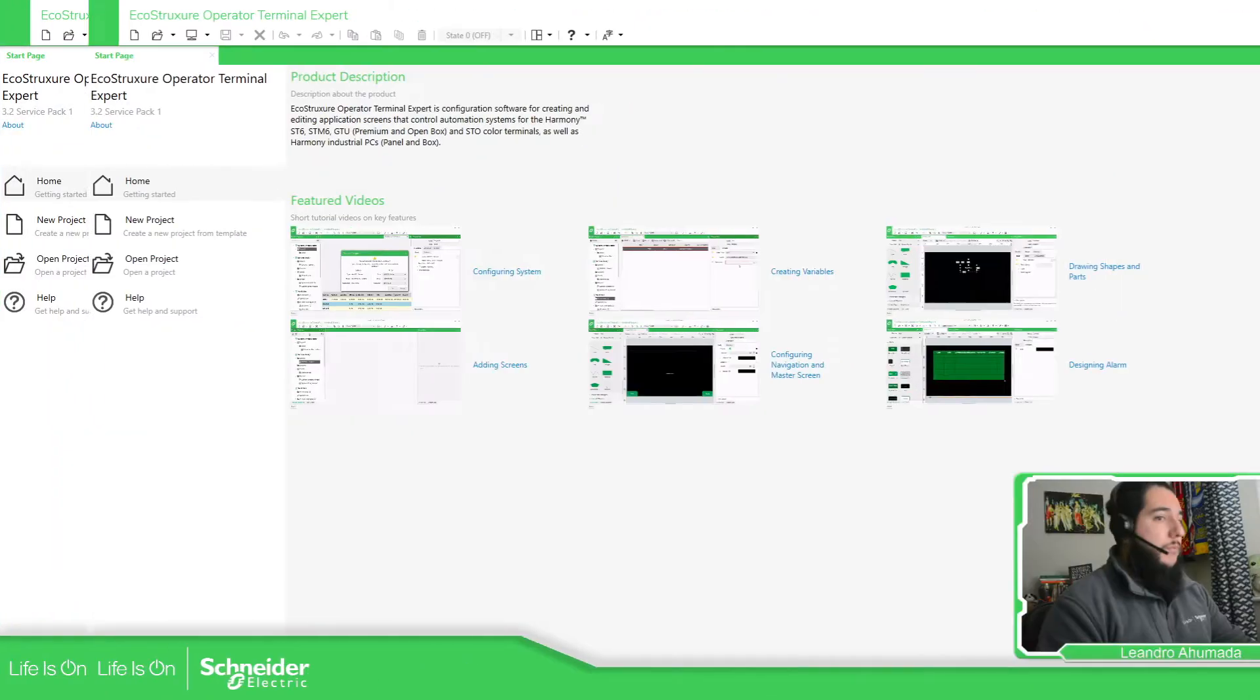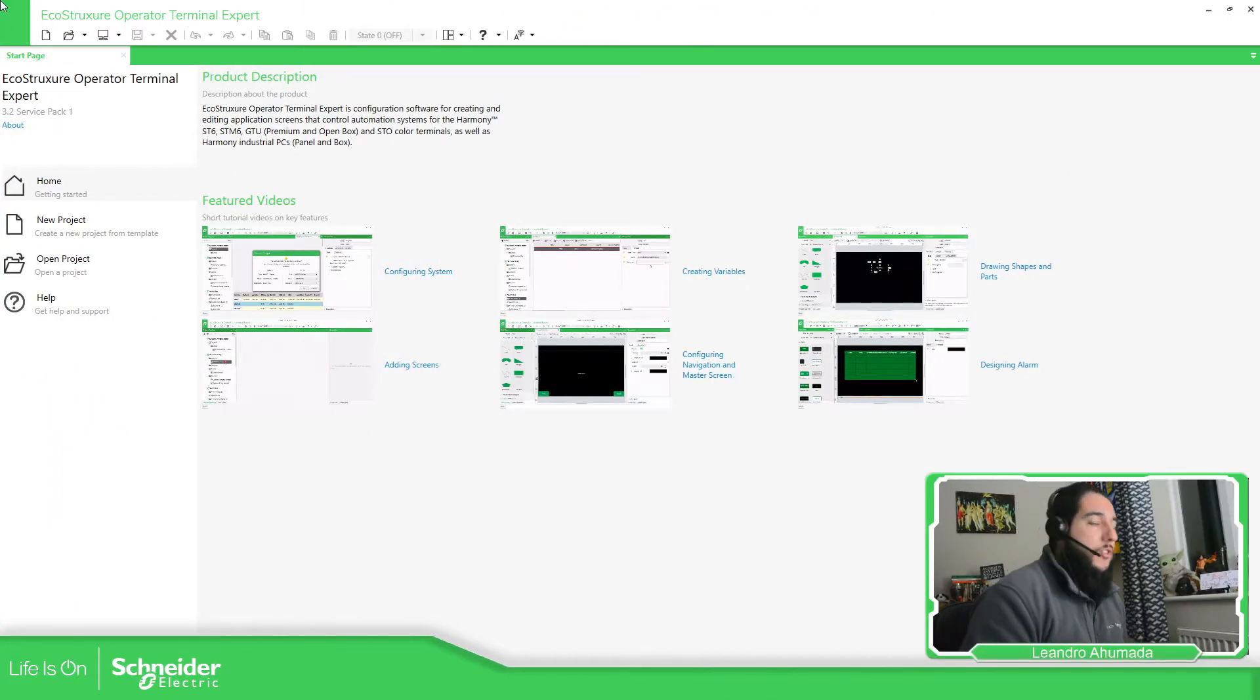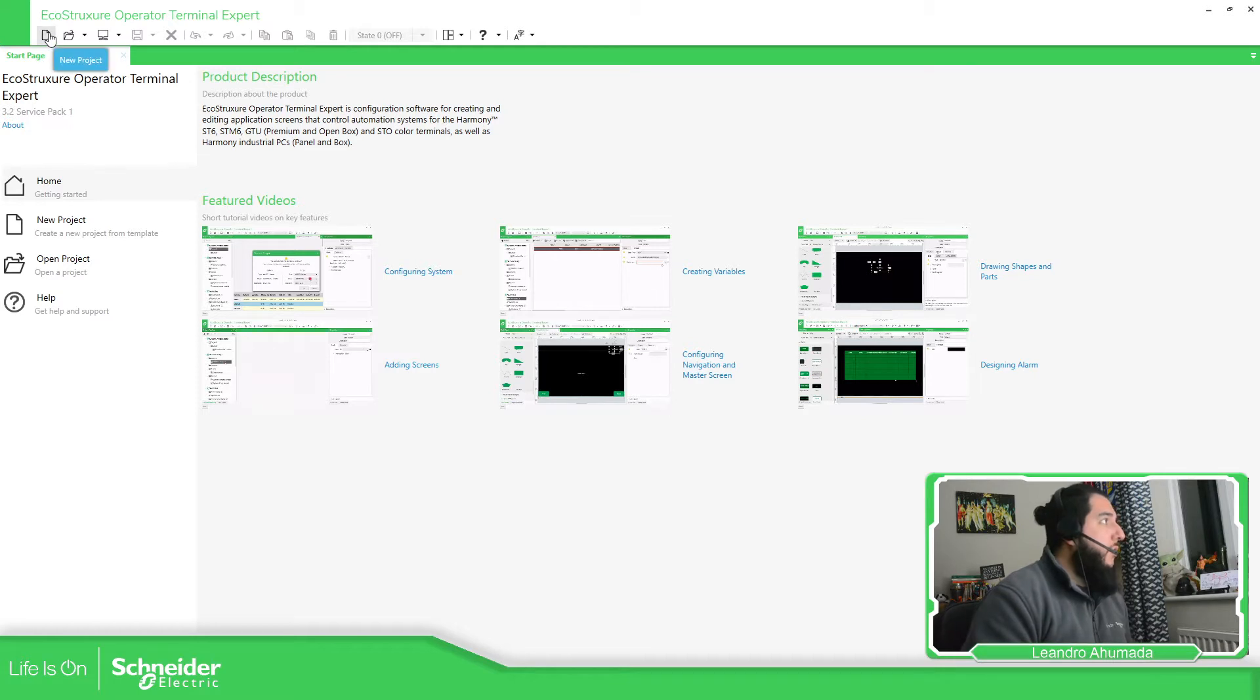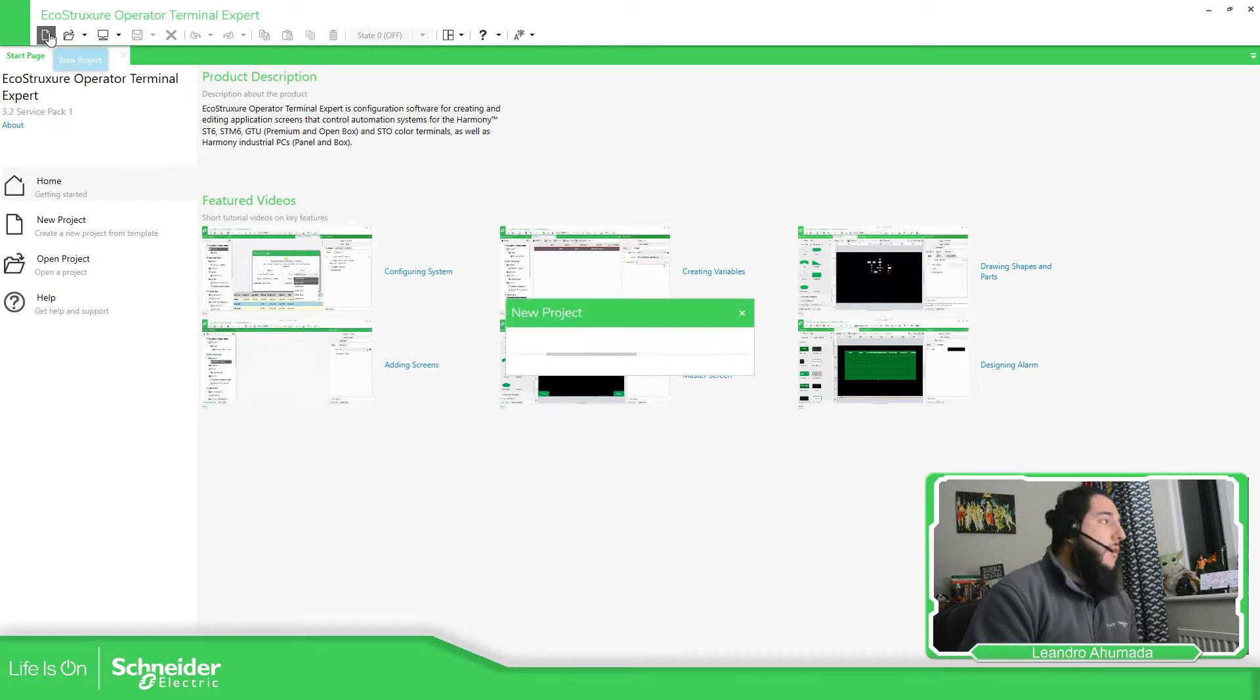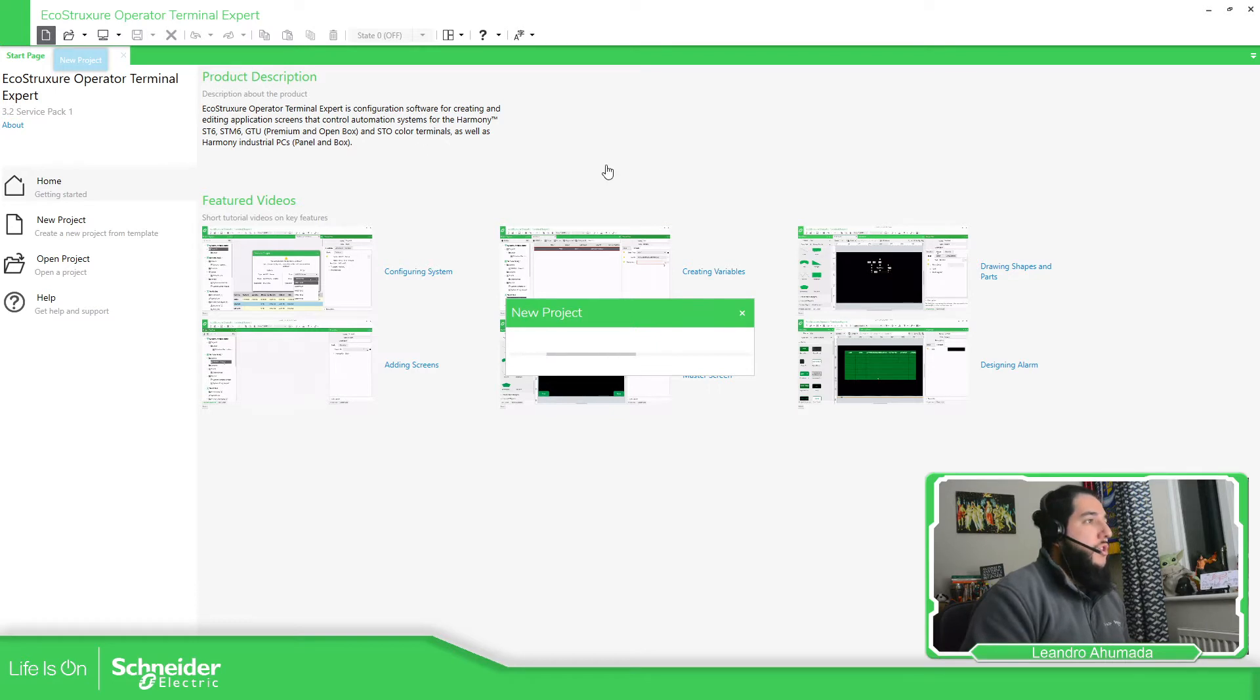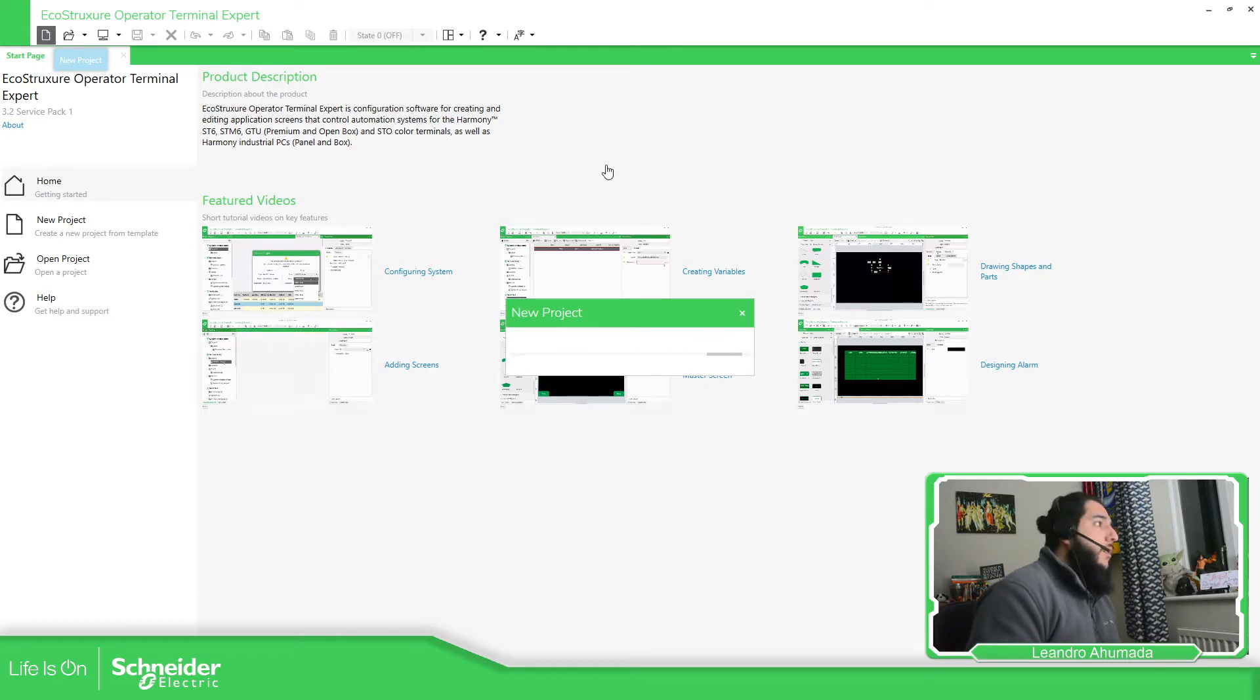Here we have already covered this part, how we can start with the project. I'm going to create a new project and what we're going to do is check for the protection of the system.